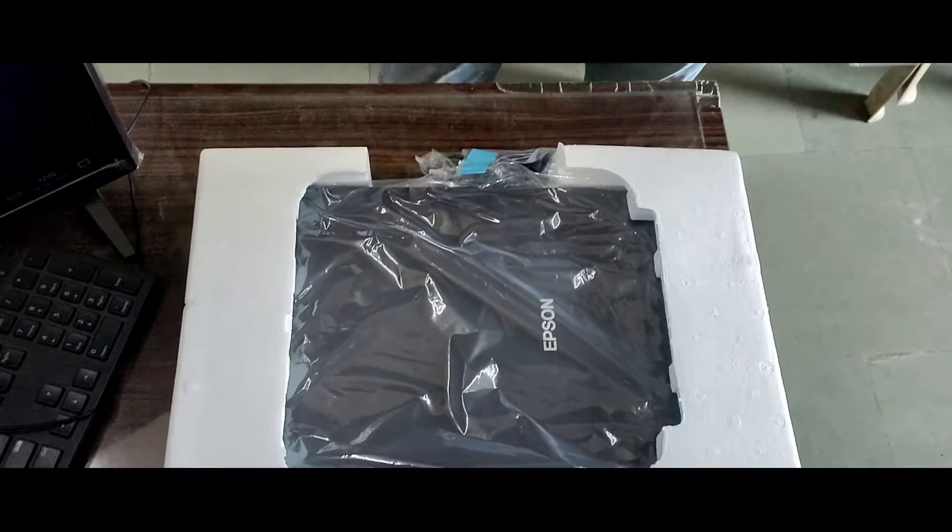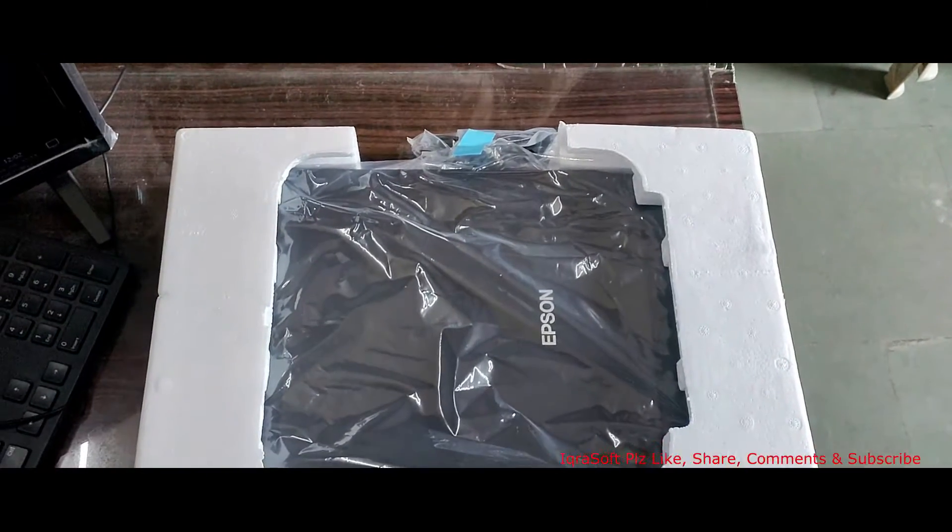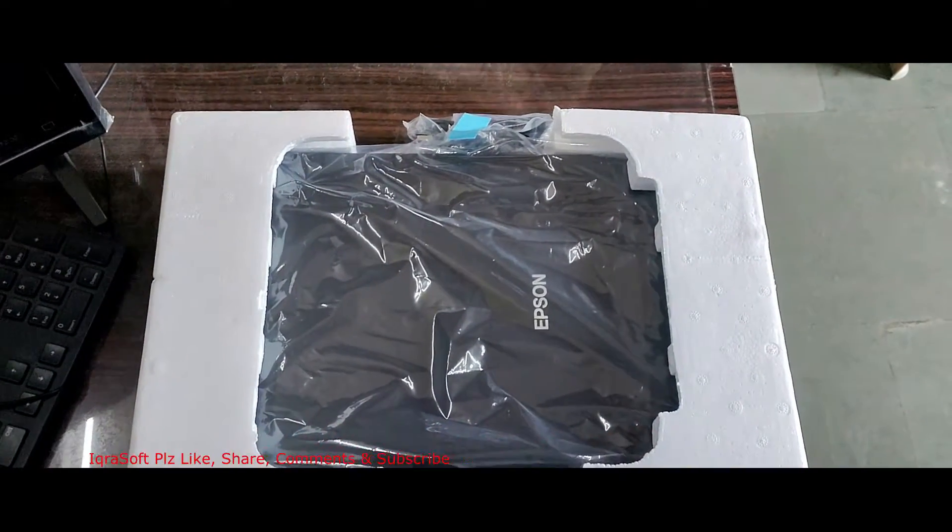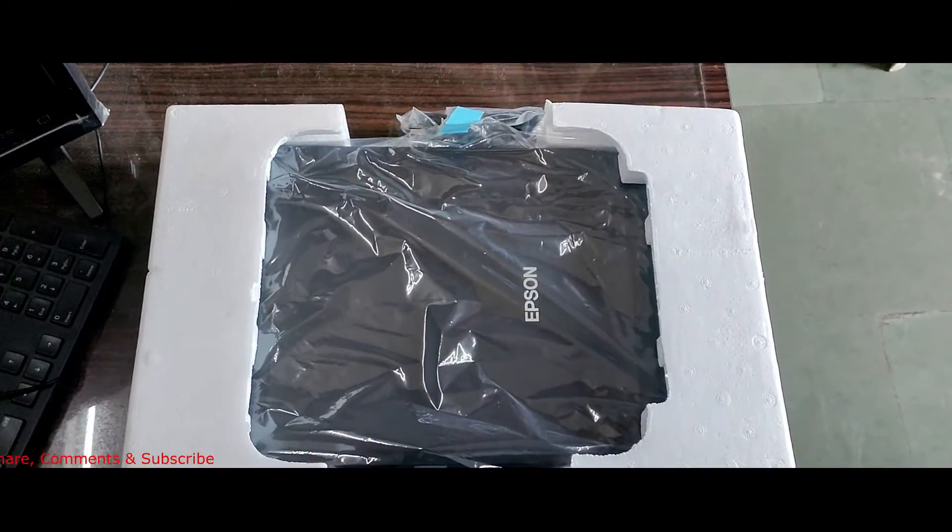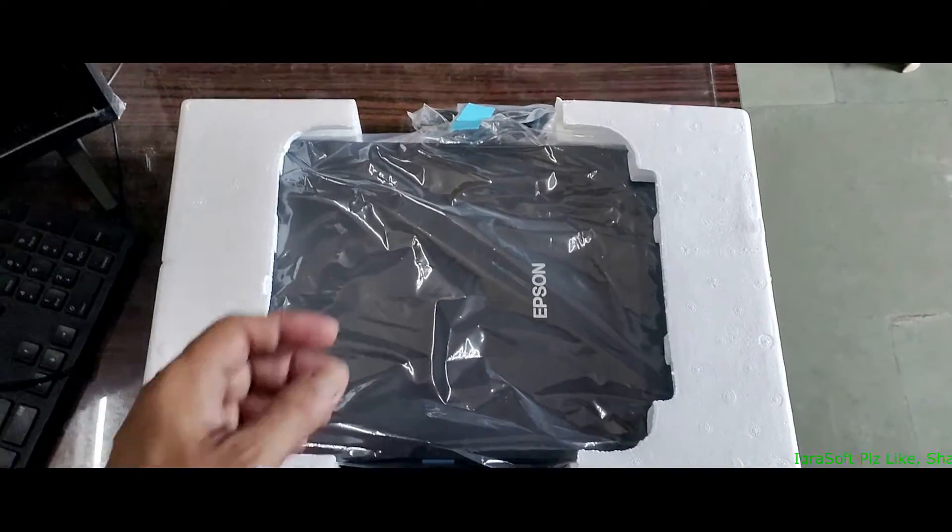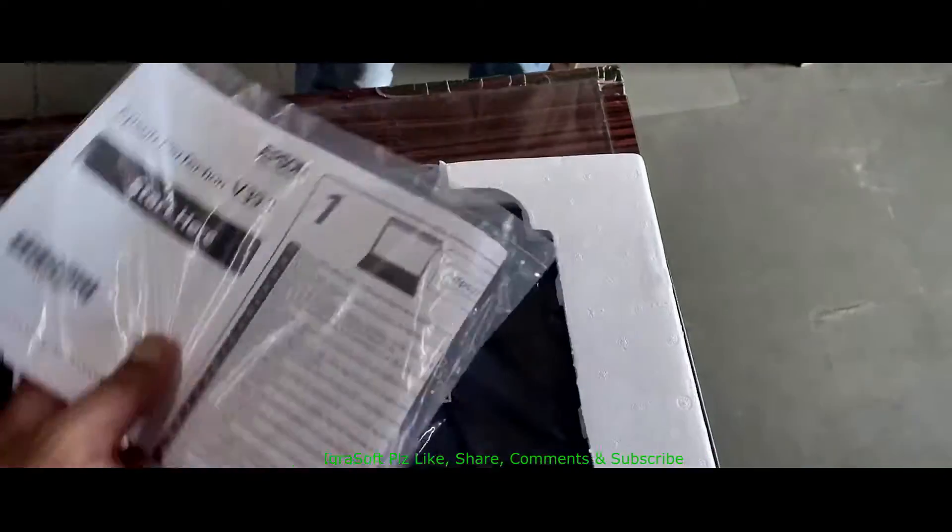Stick around as we unbox, set up, and take it for a spin. Let's dive in, unboxing the Epson Perfection V39.